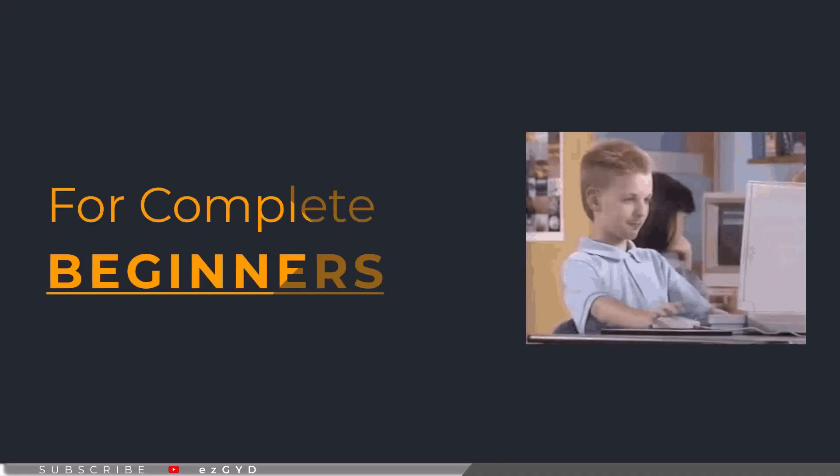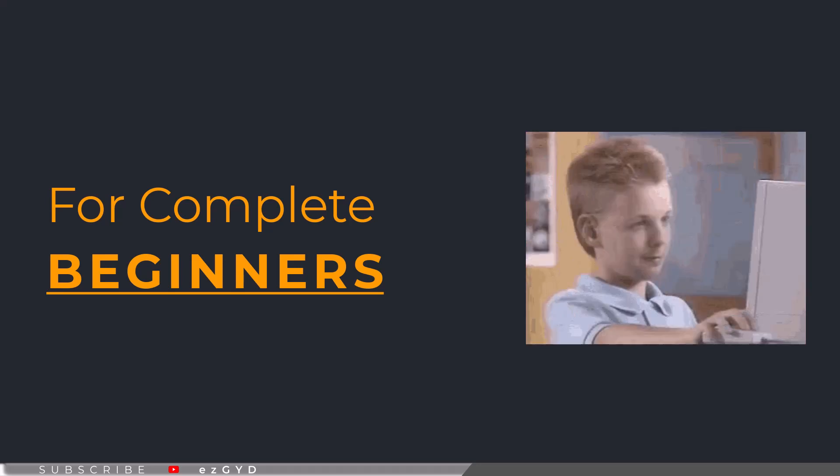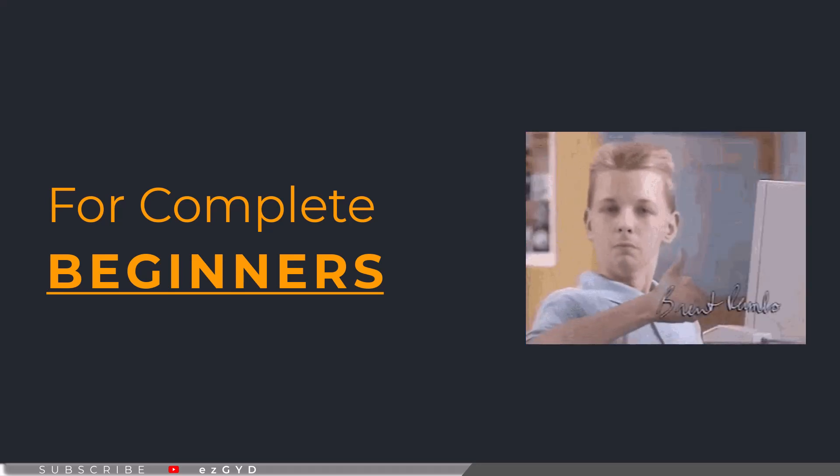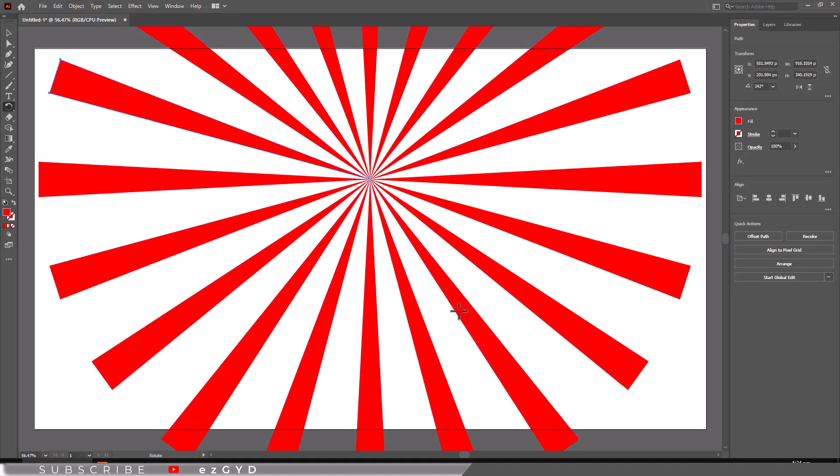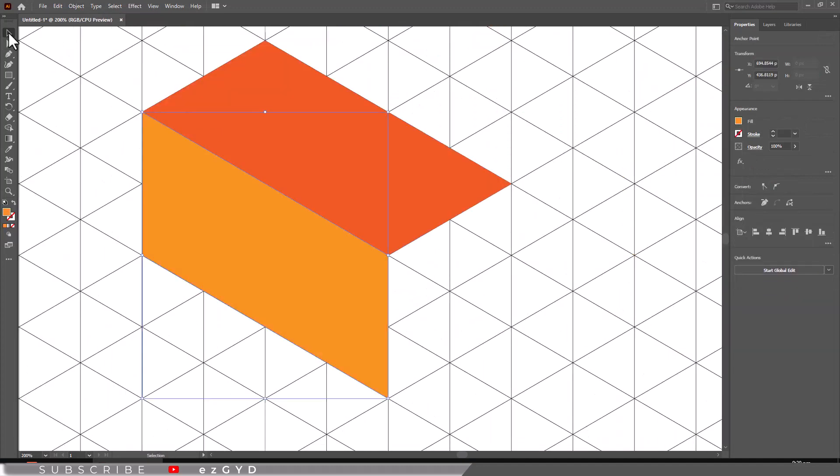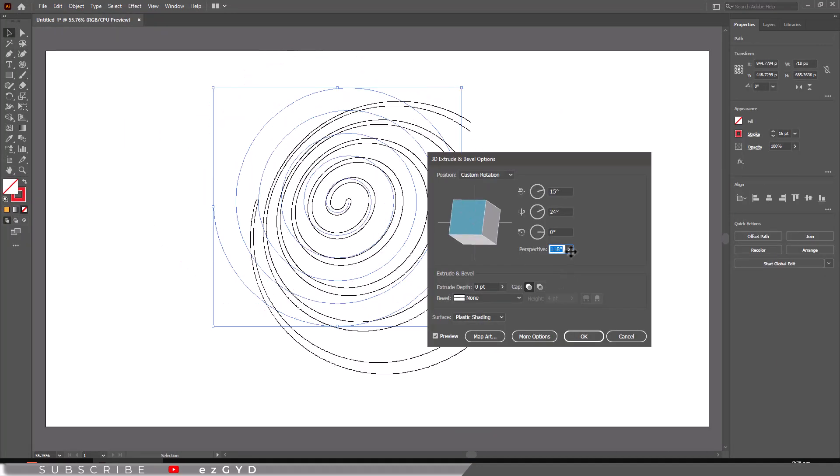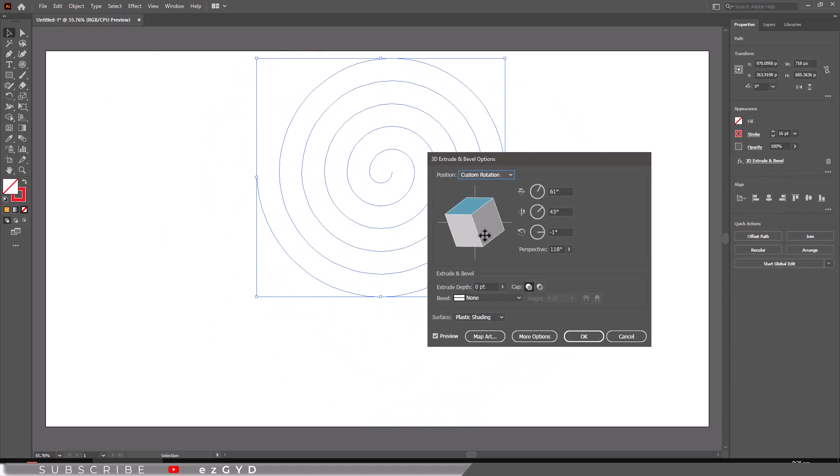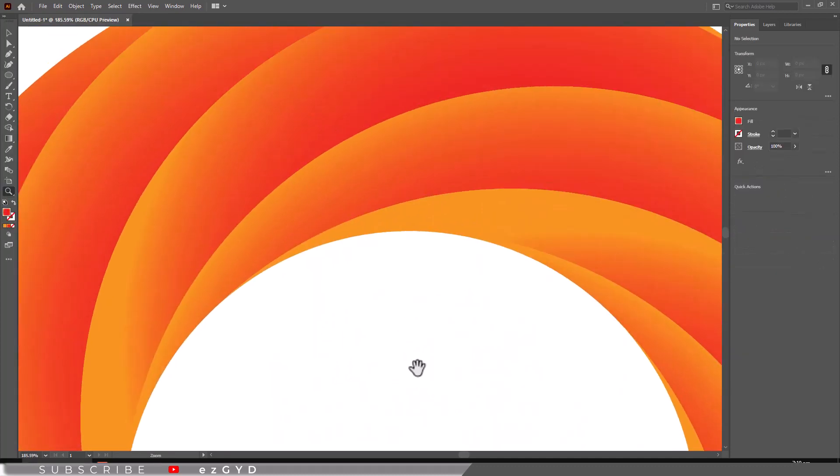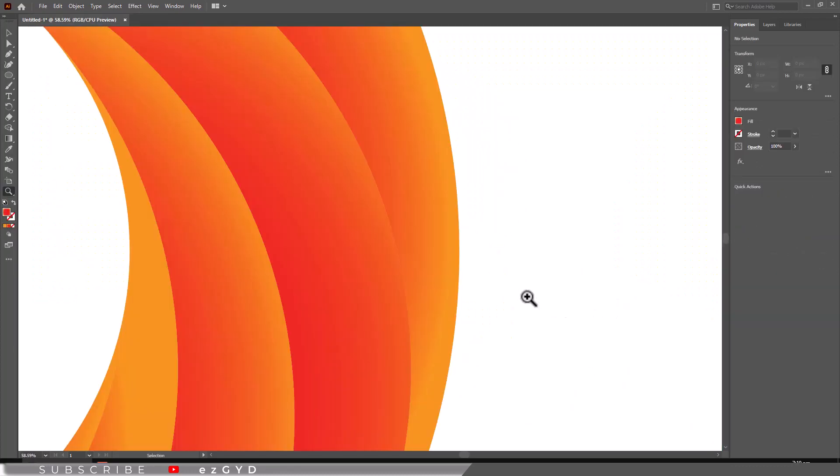I created this course for complete beginners. There is no requirement to have any previous knowledge of graphic design. We will cover all the basics of Adobe Illustrator. I am using Adobe Illustrator latest version. If you are using an old version, I think you will be able to learn just fine.